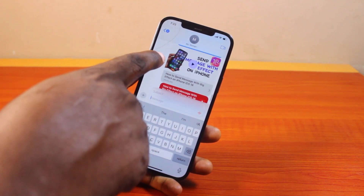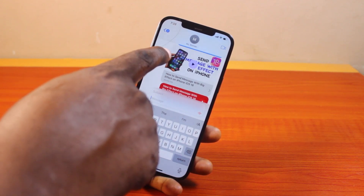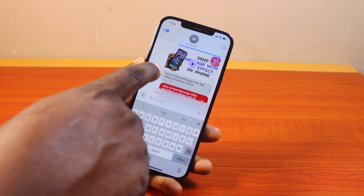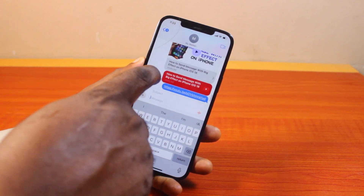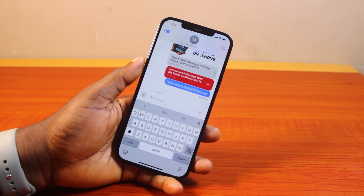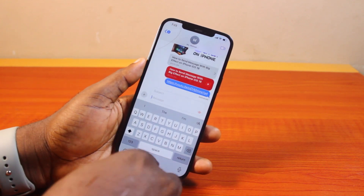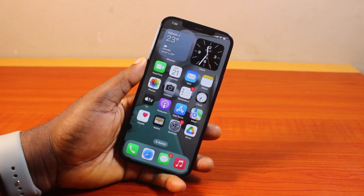So you can convert link preview on iPhone iOS 18 from a full preview to a customized preview or a plain text link in the iMessage application. If you found this informative, please don't forget to like and subscribe.